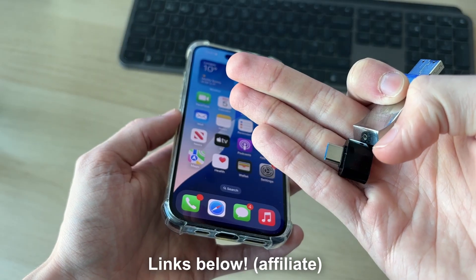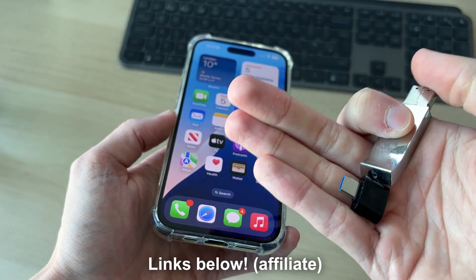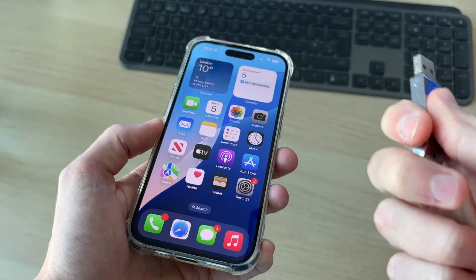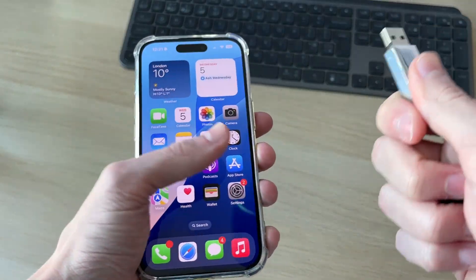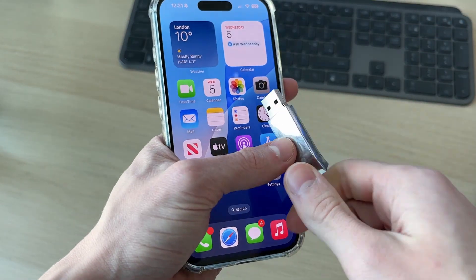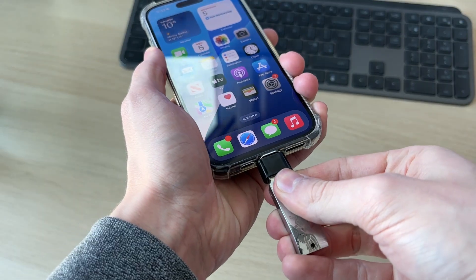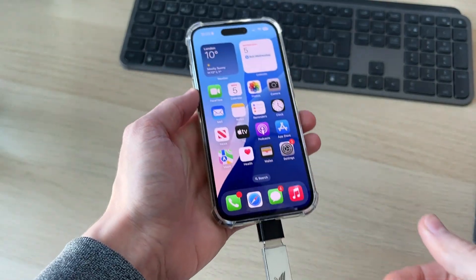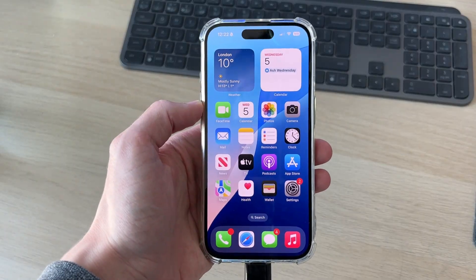In some cases you can plug the drive straight into the iPhone, but it will vary. With the adapter, I can then go and plug the USB in like so.